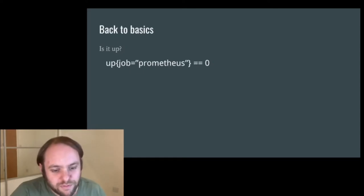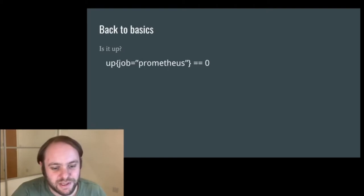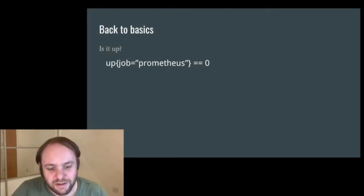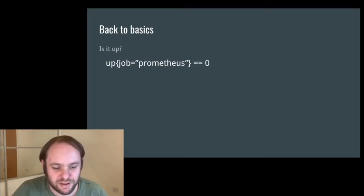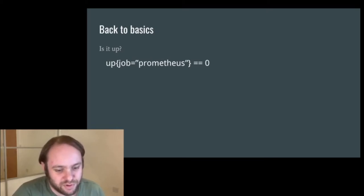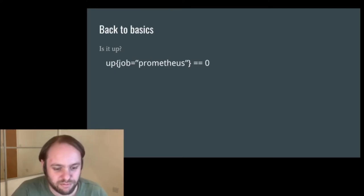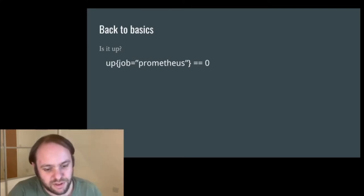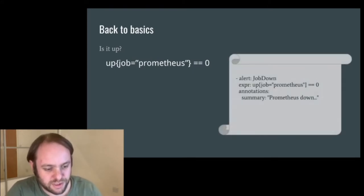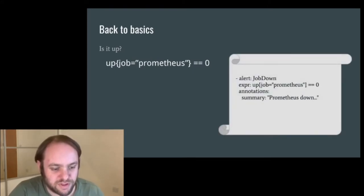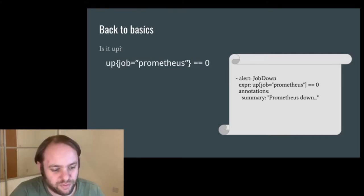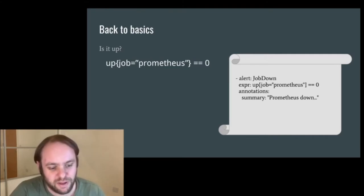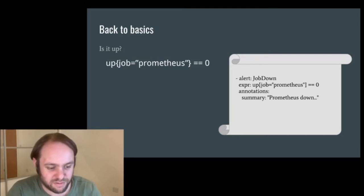Probably the first query you come across when you learn Prometheus is something like this. Is Prometheus up, or actually, is it down? This is an alert that if the metric up with a job label matching Prometheus is zero, then the query will return results. You can use this in an alert with something like job down with an expression of up job Prometheus is zero, and then it will raise an alert with the annotation Prometheus down.